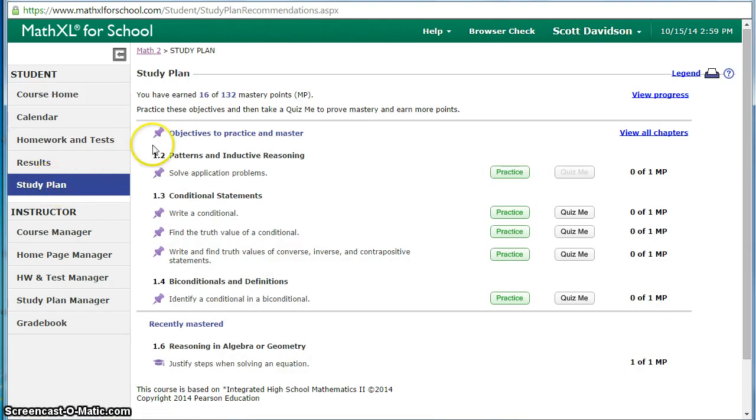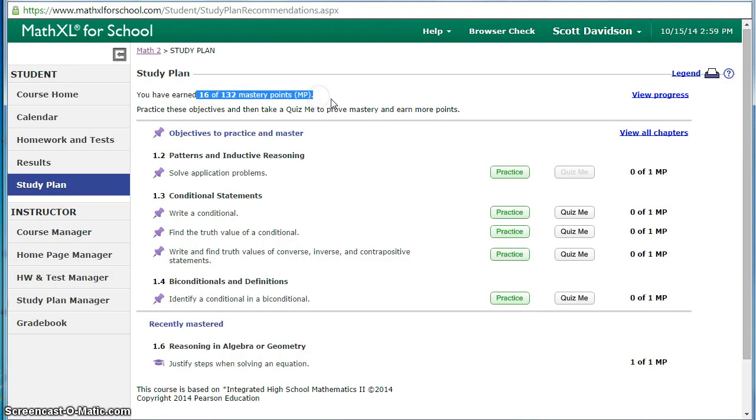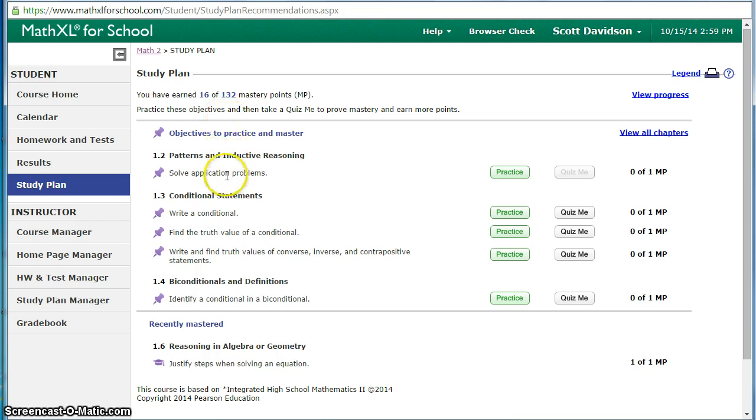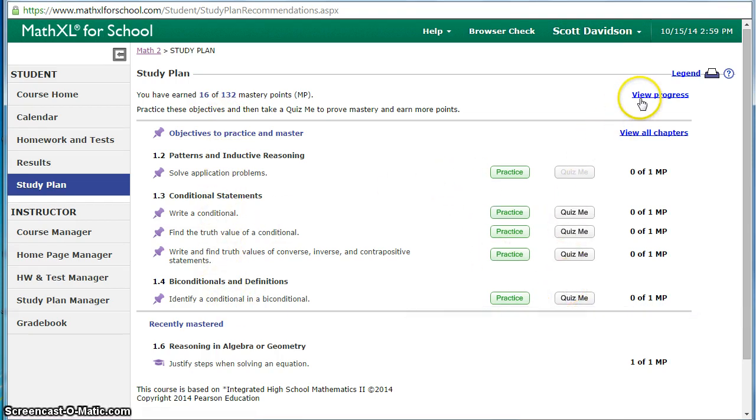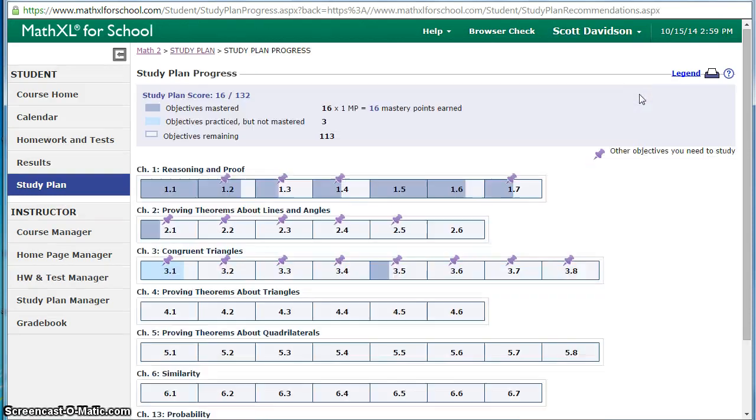Once in the study plan we have a couple of things. First it tells you how many of the mastery points they have earned. Right now we have 132 mastery objectives for the semester. It also gives some of the beginning ones they can practice or quiz themselves on. But let's view the progress first.